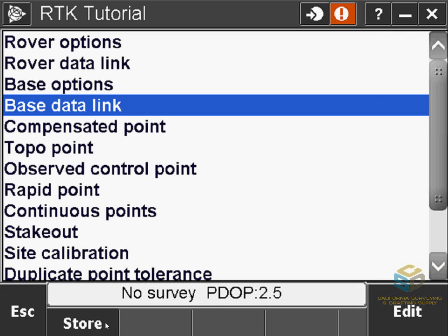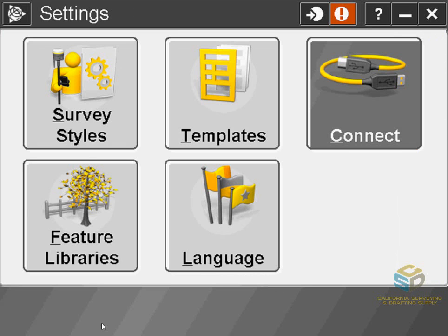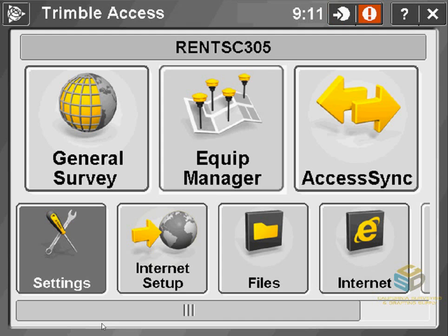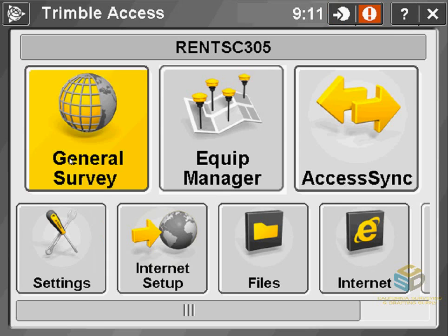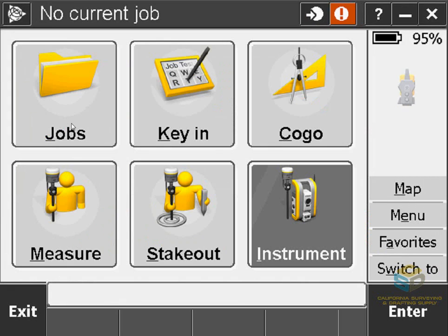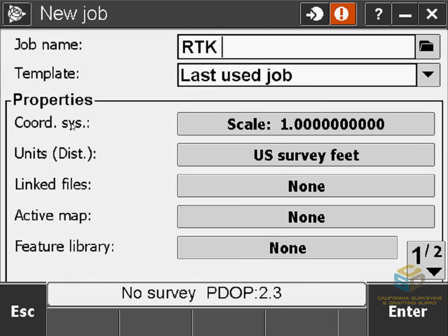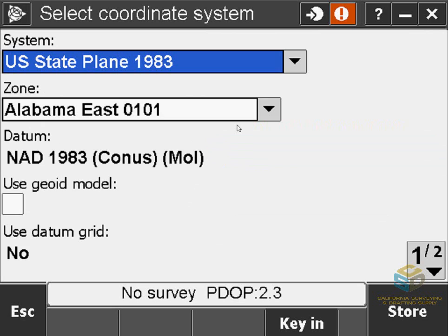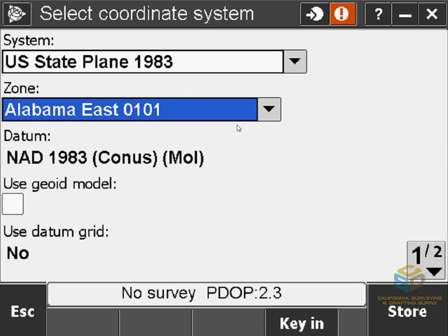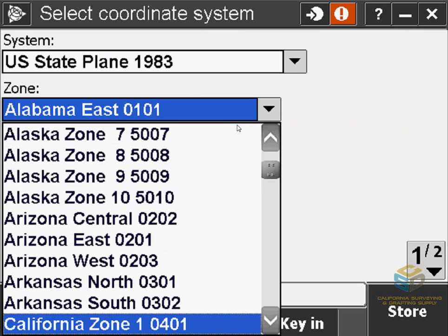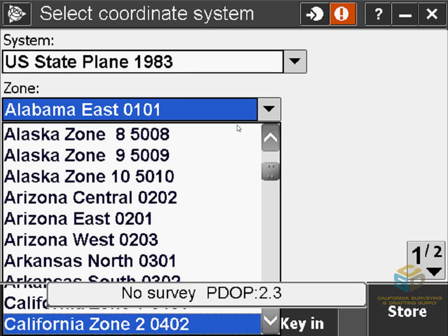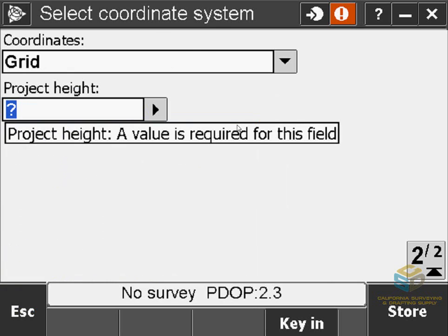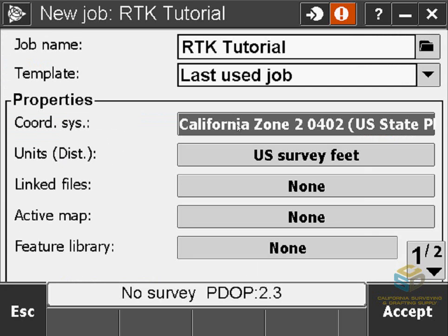Now make sure you hit Store to save all of the settings you've just done in the survey style. You can then escape back to the main menu. Go into General Survey like you normally would. I don't have a job open yet, so I'll go to Jobs, then New Job, and name it RTK Tutorial. Coordinate System is up to you — I'll set this as State Plane, so I'll go to Select from Library. The system is US State Plane 1983; I'm in Sacramento, so that's Zone 2. Access requires me to set a project height before I can store, so I'll just enter 0, then hit Accept.